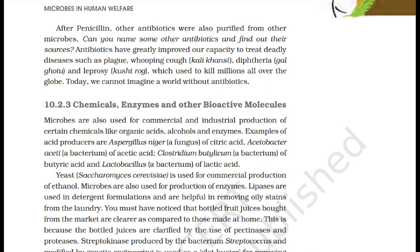Microbes are also used for commercial and industrial production of certain chemicals like organic acids, alcohols, and enzymes. Examples of acid producers are Aspergillus niger, a fungus, which produces citric acid; Acetobacter aceti, a bacterium, which produces acetic acid; Clostridium butylicum, a bacterium, which produces butyric acid; and Lactobacillus, a bacterium, which produces lactic acid. Yeast, Saccharomyces cerevisiae, is used for commercial production of ethanol.